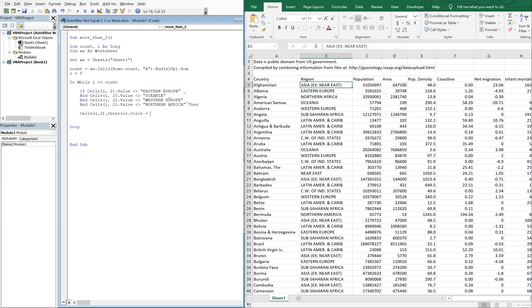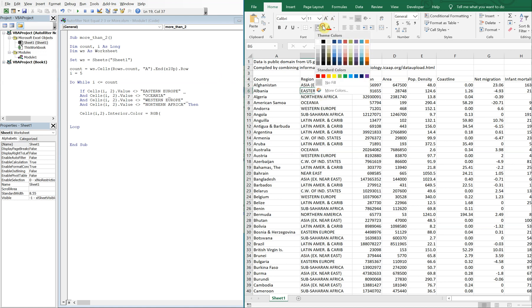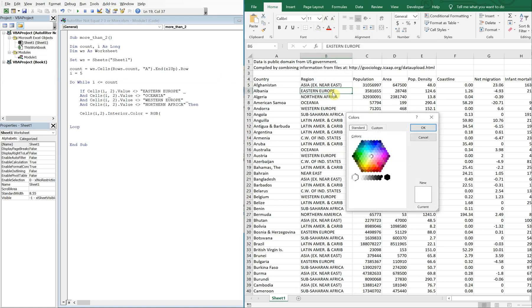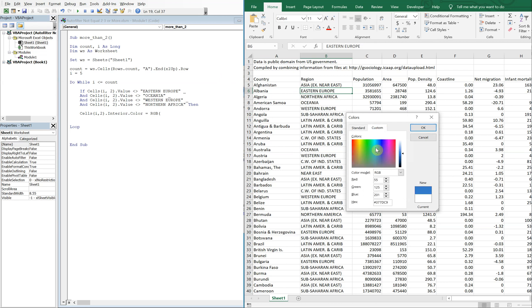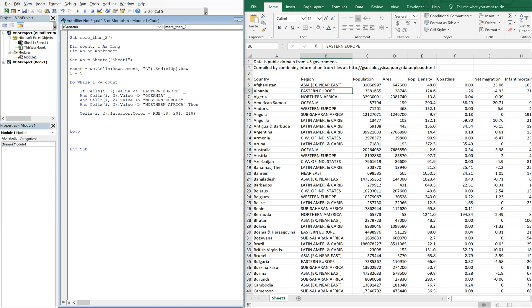So what we're going to just do is repeat cells i2 interior color equals RGB. Let's find a color that we like, so go here more colors, custom. Kind of like this color here, so we got 38, 201, 218. So that'll be our color, and then we can end our if statement, and then we'll just iterate I so I equals I plus one so that it actually becomes greater than count.